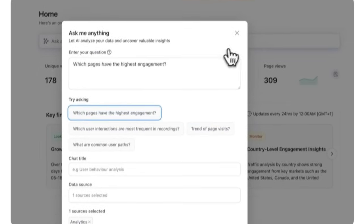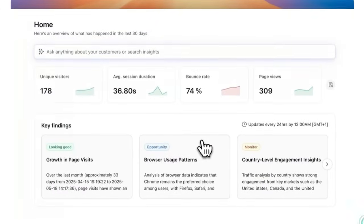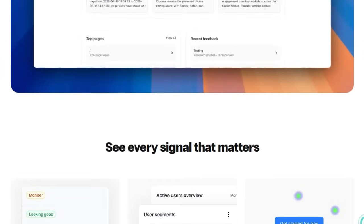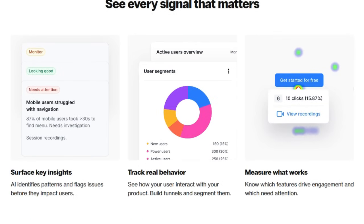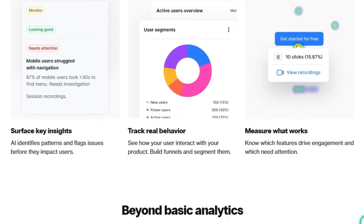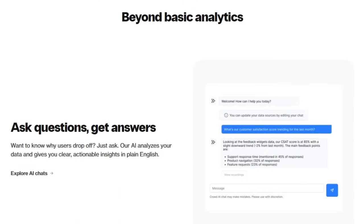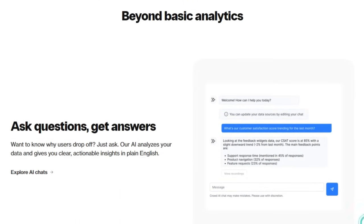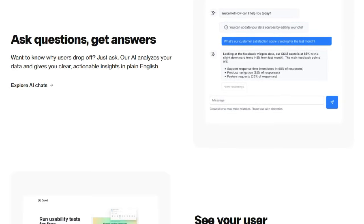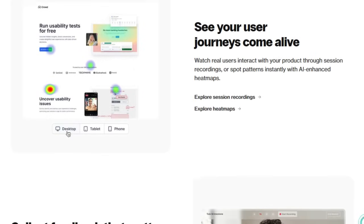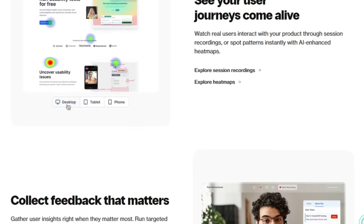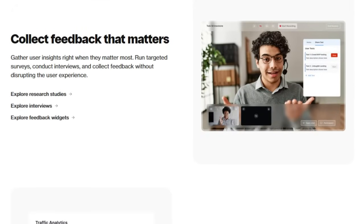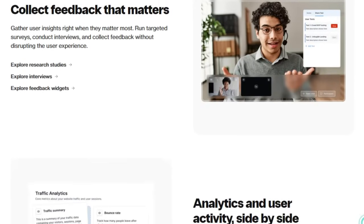Another feature that sets Crowd apart is the embedded feedback widget, letting you collect context-aware user input directly from your site or app. Combine that with unmoderated tests, live interviews, session replays, and Kanban-style task boards, and you've got a full research suite tailored for iterative, evidence-driven development. What really gives it an edge is the AI-first design — it doesn't just collect data, it analyzes it, surfaces hidden trends, and even spots frustrations or revenue opportunities proactively. Crowd's AI flagged a 40% mobile checkout abandonment rate and then suggested optimization steps with estimated impact right in the interface.